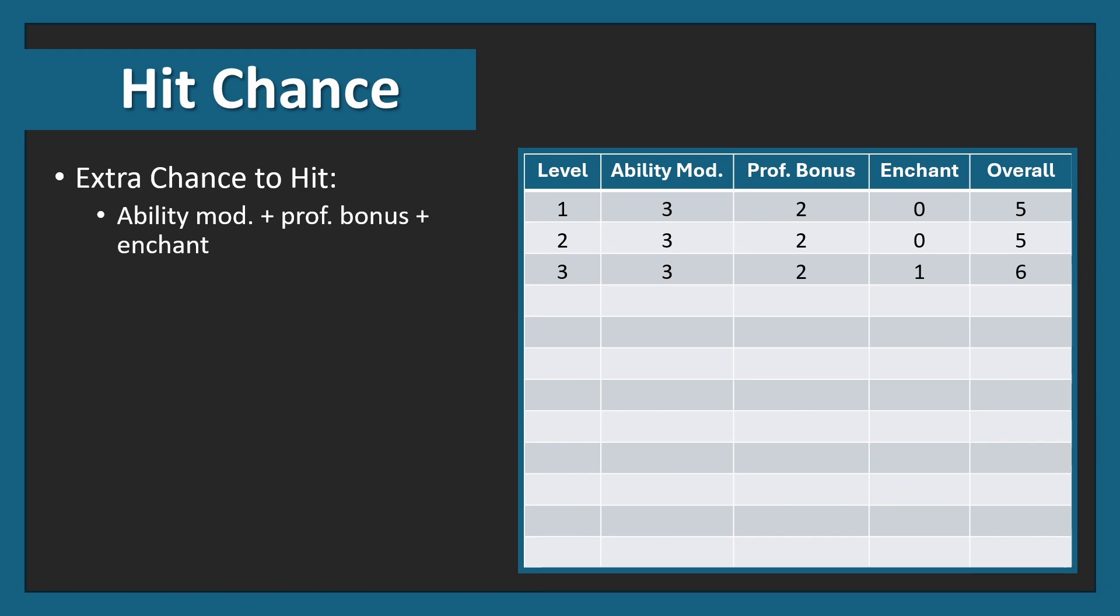Interestingly, at level 3, this is the enchantment threshold. As you see, going from level 2 to 3, there is no change in ability modifier or proficiency bonus, but there is a +1 in enchantment, going from +5 to +6 for your extra chance to hit.